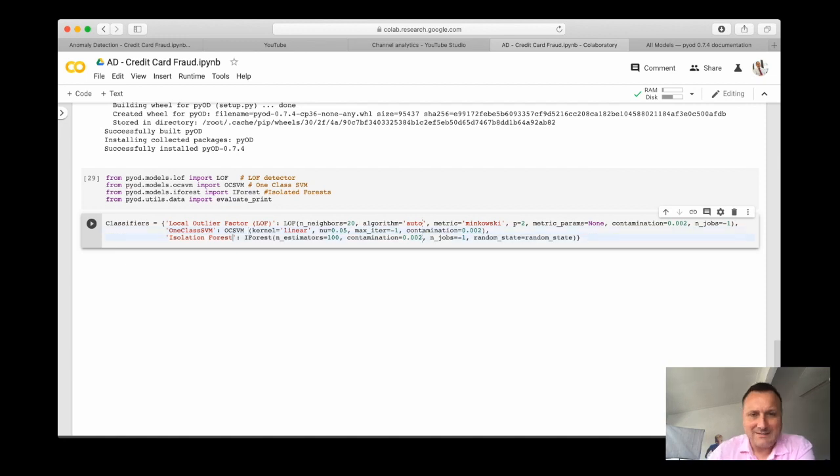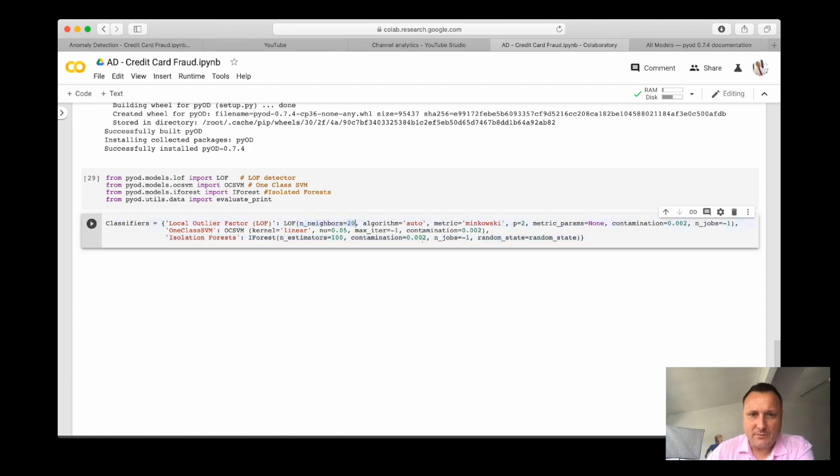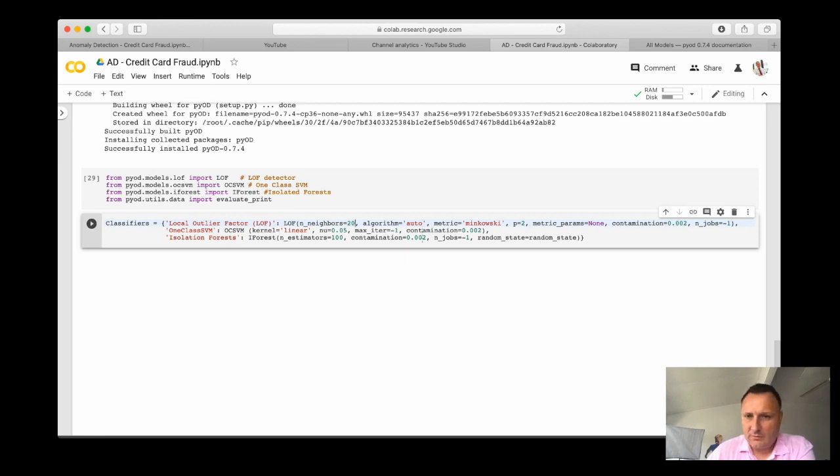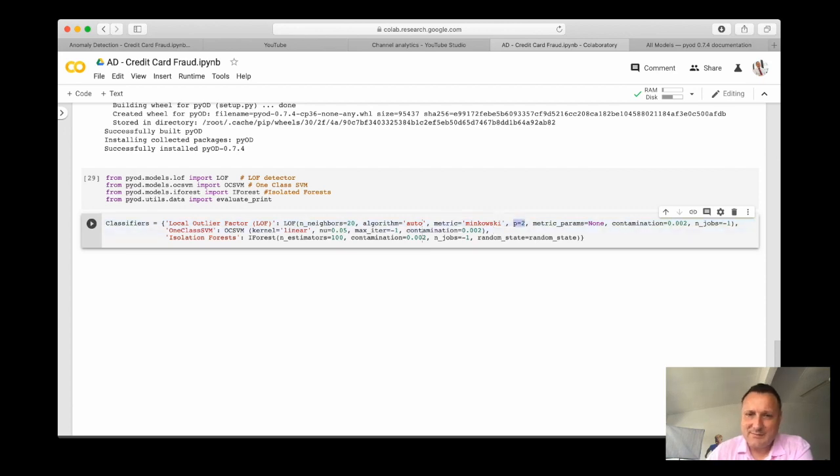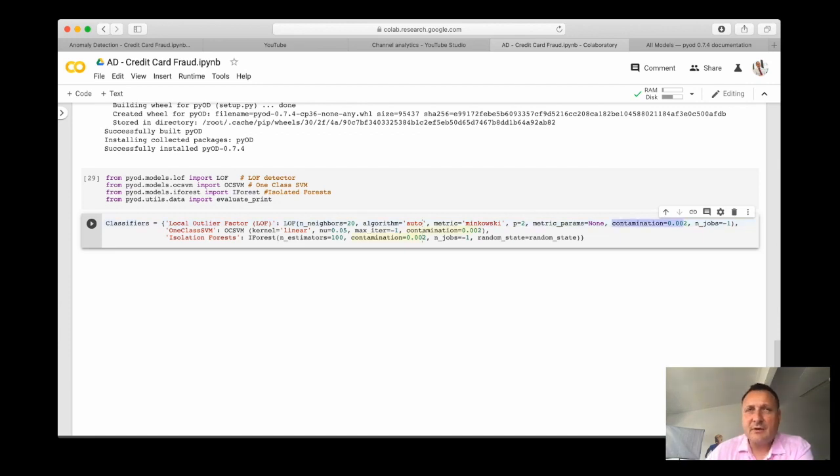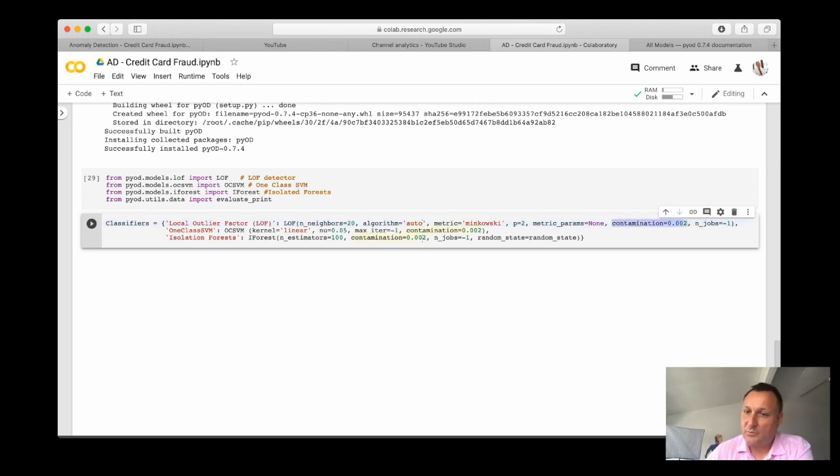Here are the parameters for LOF, usually by default there's 20 neighbors that we will look at. All of this not so important, metric Minkowski with p equals to 2 means Euclidean distance will be used. And the contamination is the number of outliers that we want to set which is 0.2% of the data.